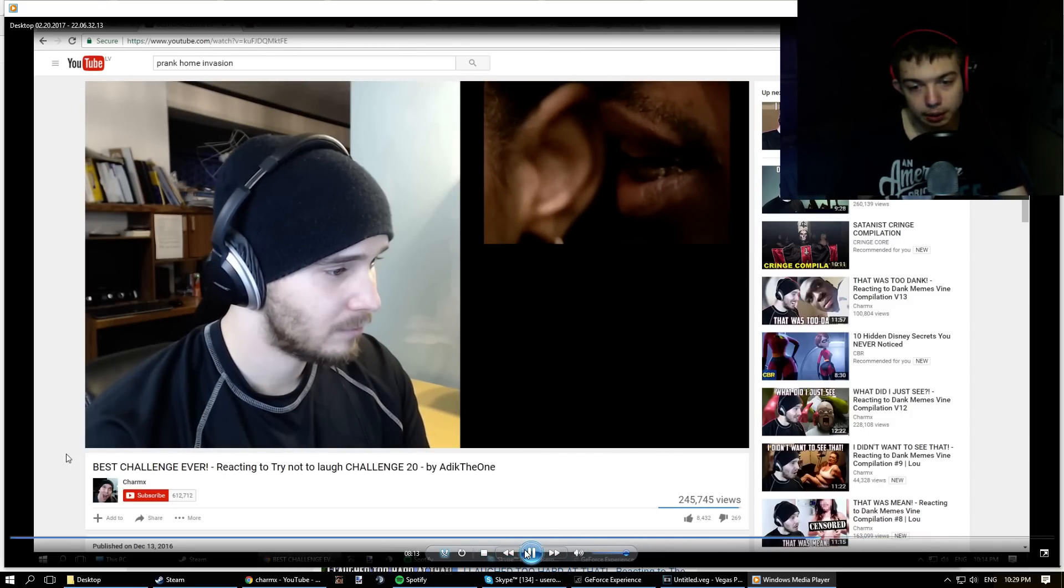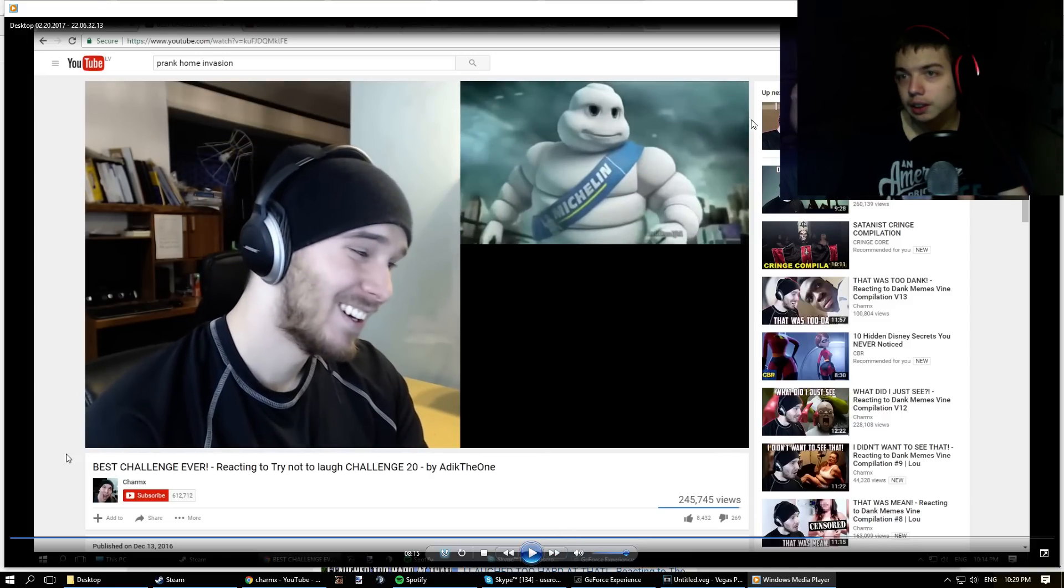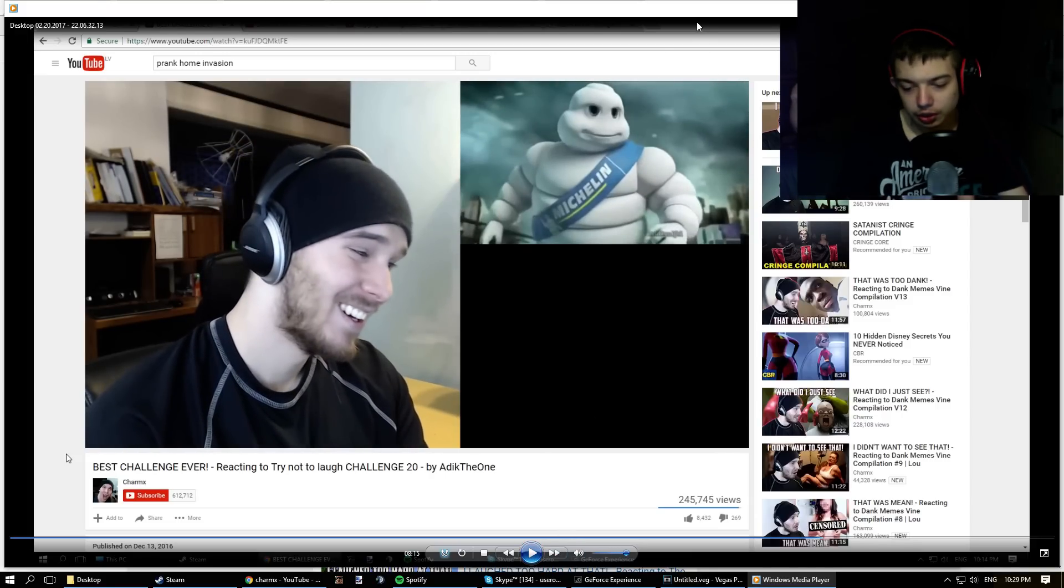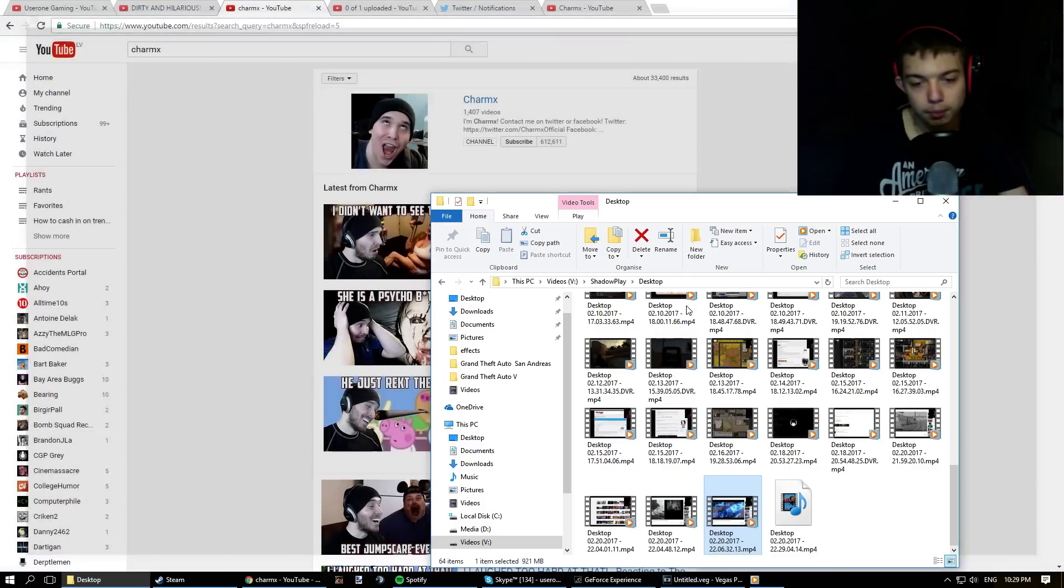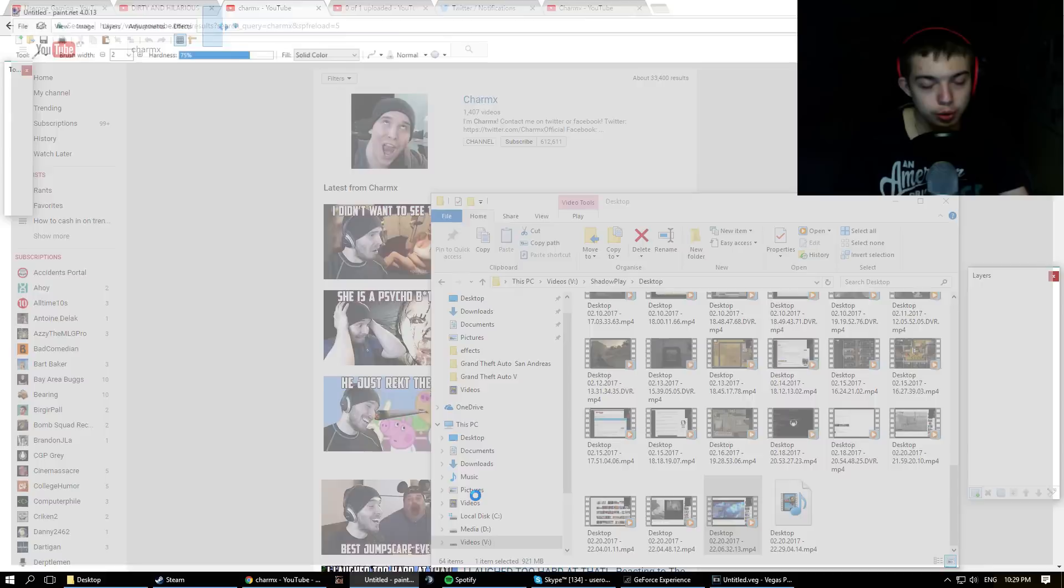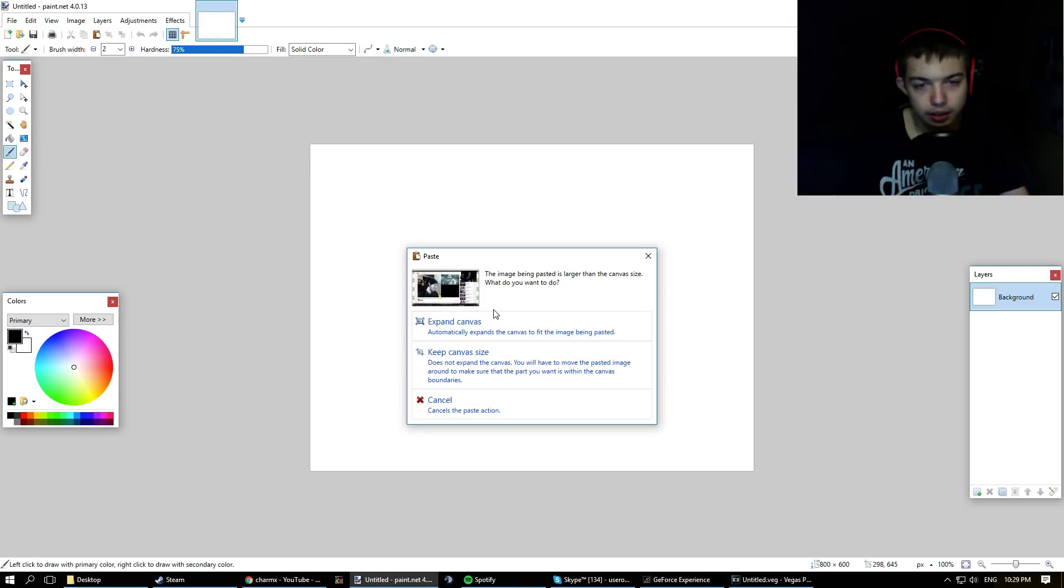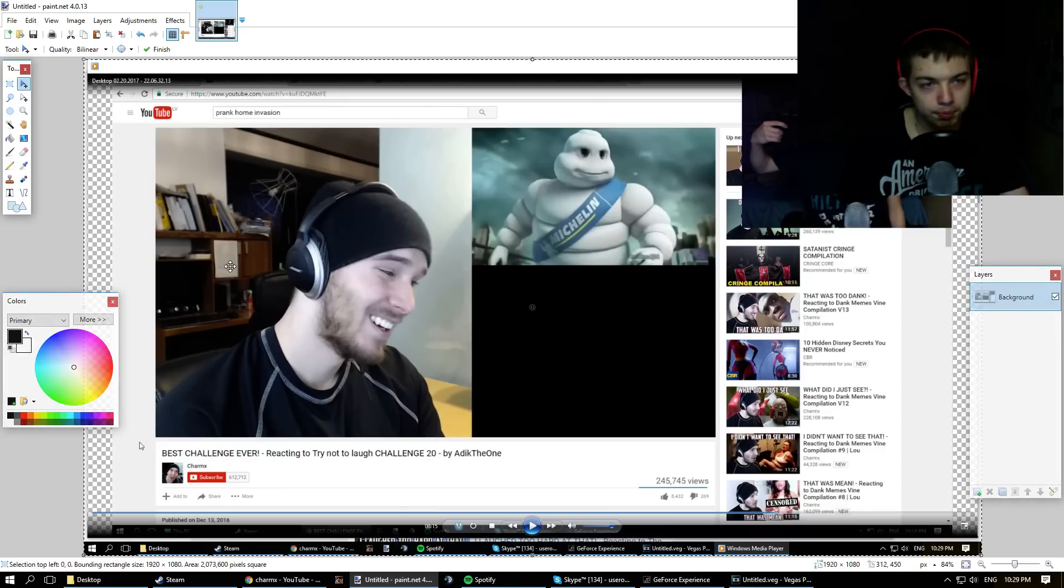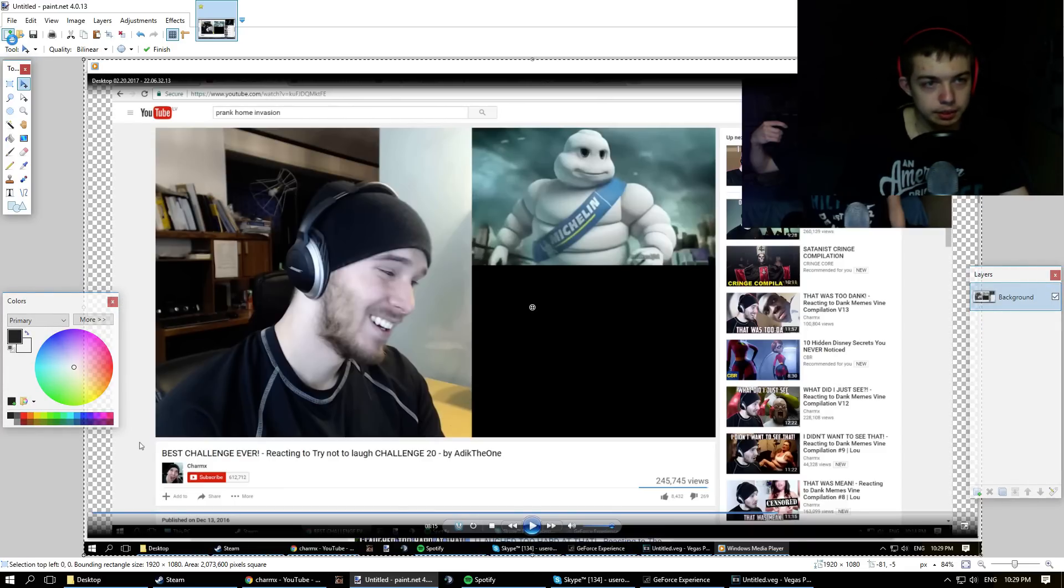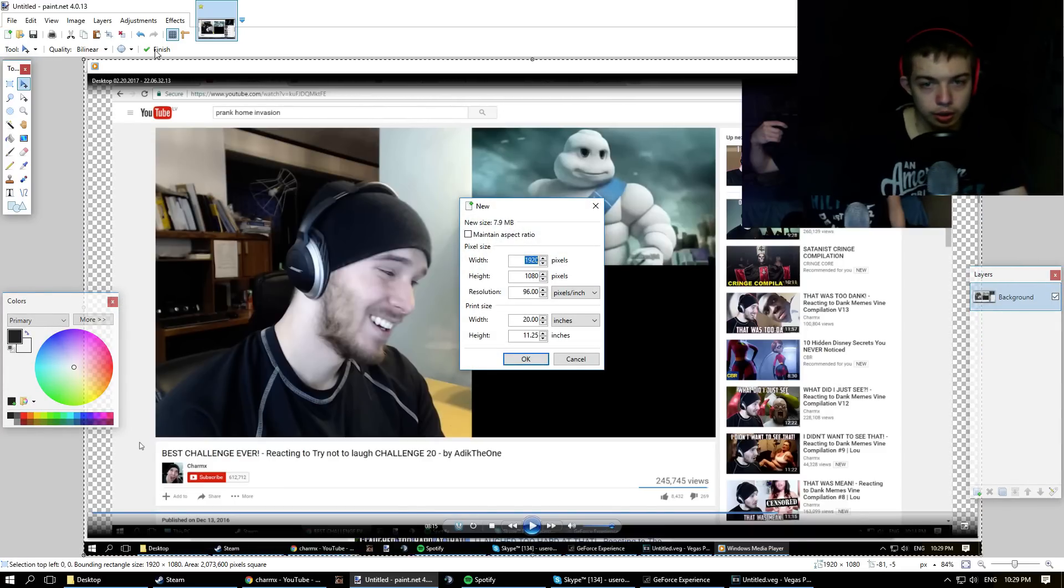For example, there you go, that's some action. So there you go, you print screen that and just go to your photo editing program. I use paint.net, it's free.